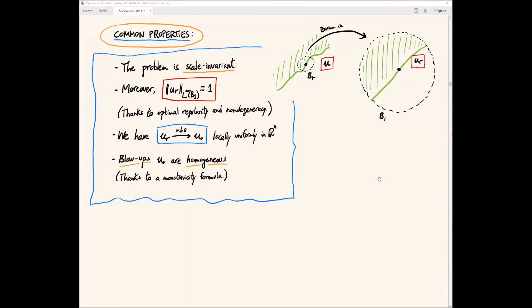I will continue with the topic of yesterday's lecture. Just to have a brief recall of what we did last time: we are studying two problems which are free boundary problems — the obstacle problem and the Bernoulli or one-phase problem. For both of them, we proved several properties.